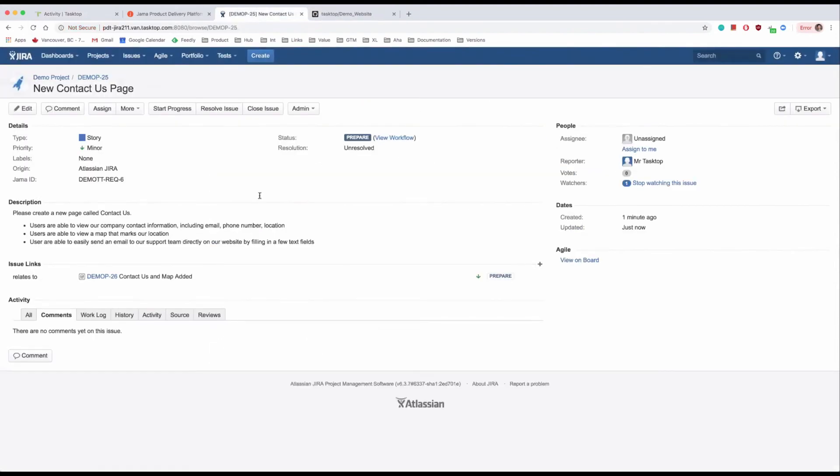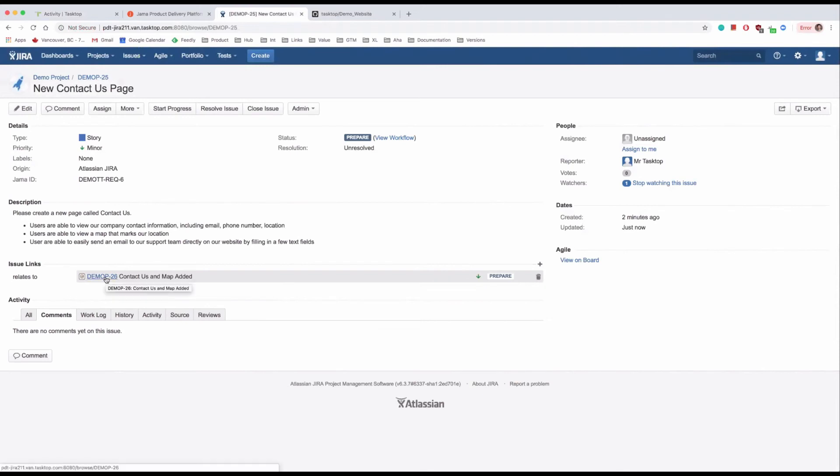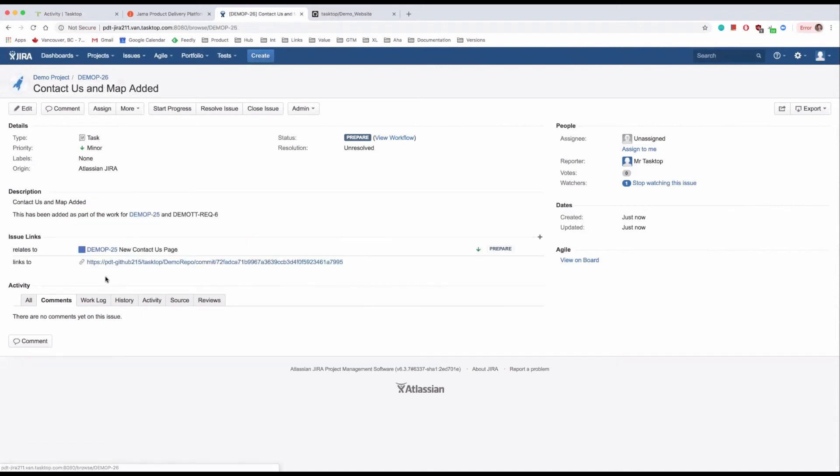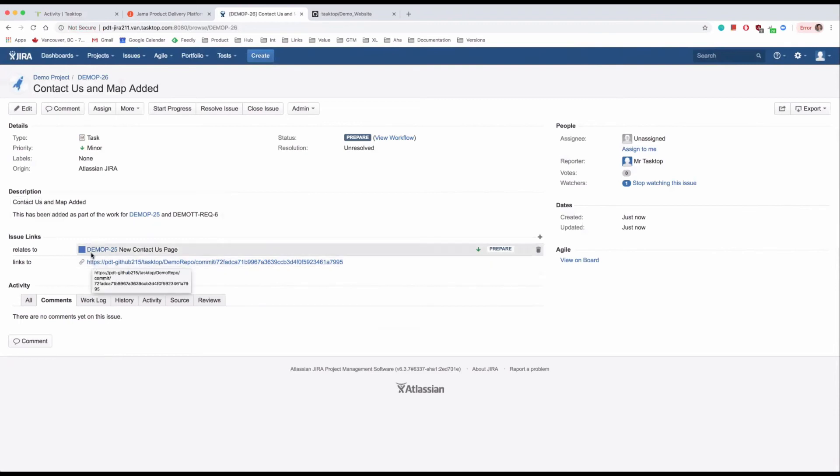Back in JIRA, you can see that the story now has a linked issue representing the commit. Behind the scenes, Tasktop has created a task for the commit and related it to the story. The task has the commit message, the longer description, and a link to the commit itself.